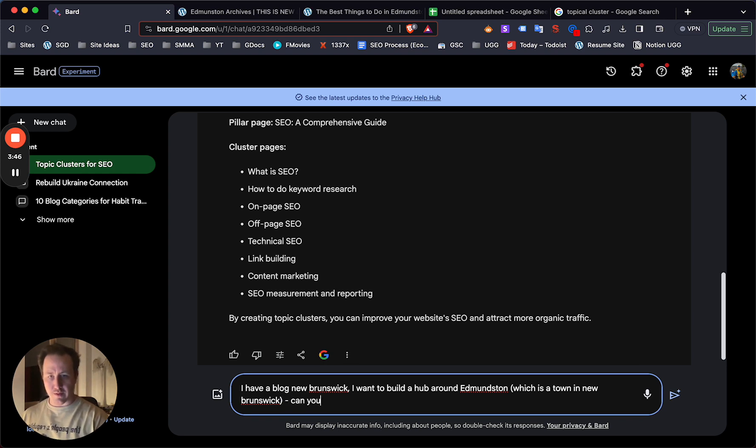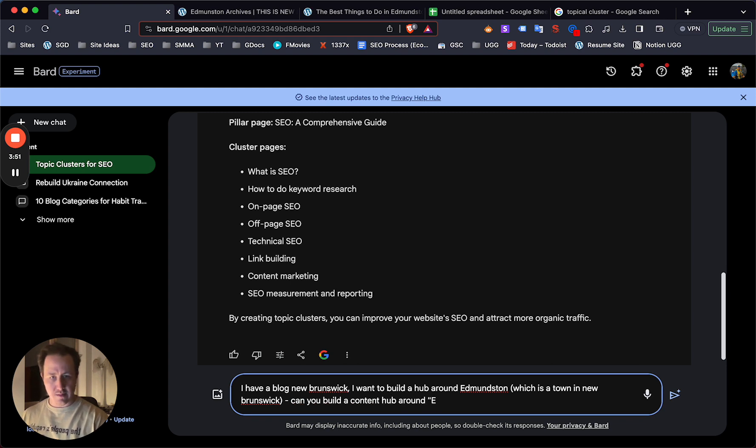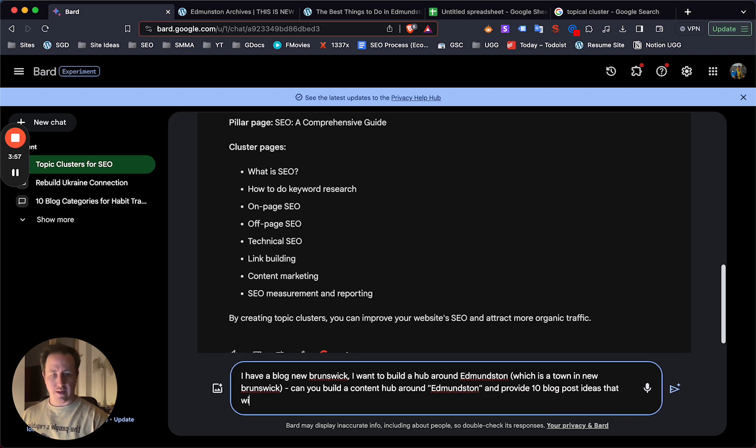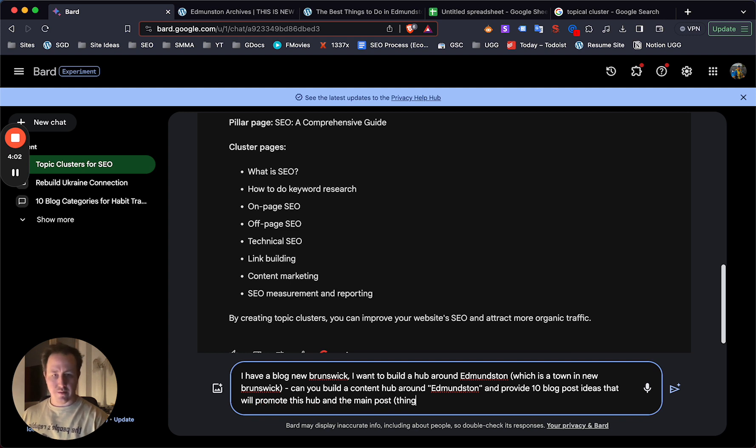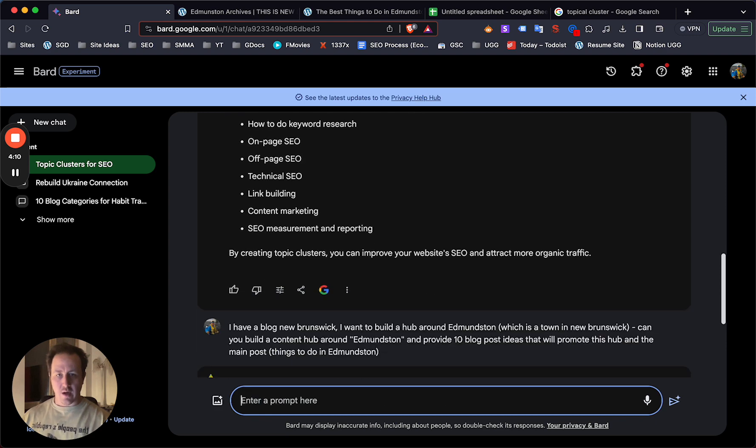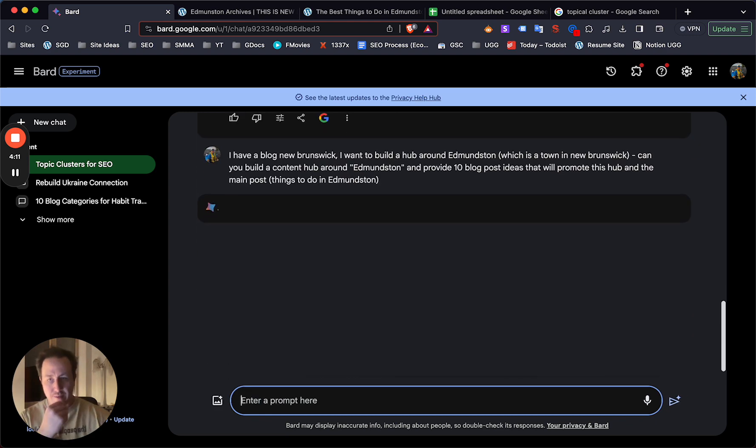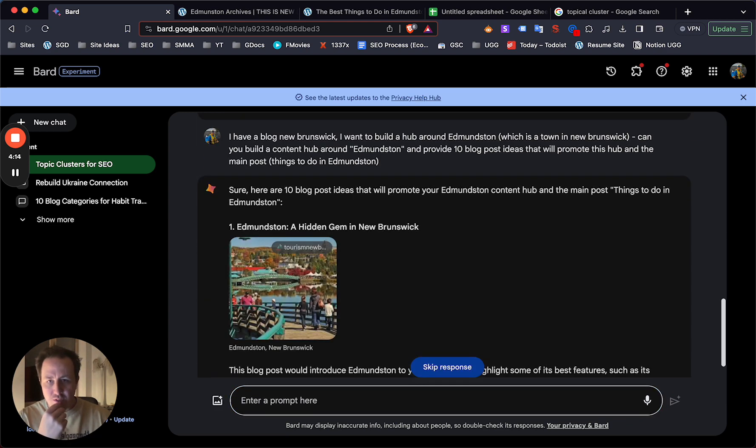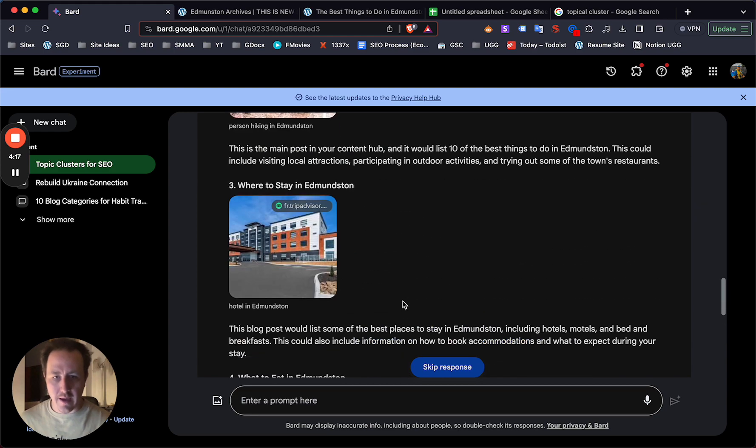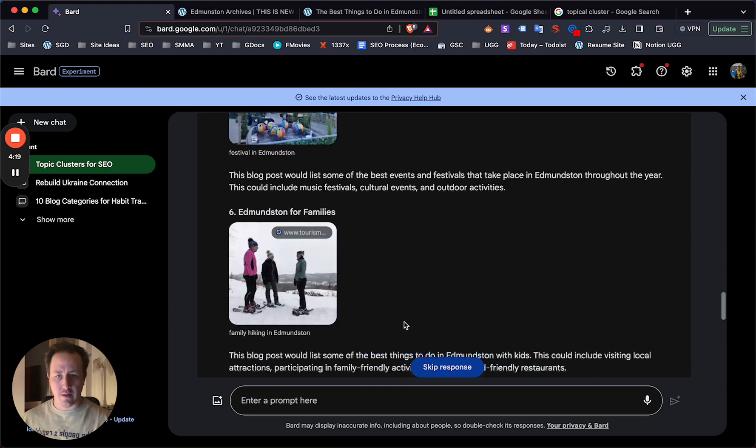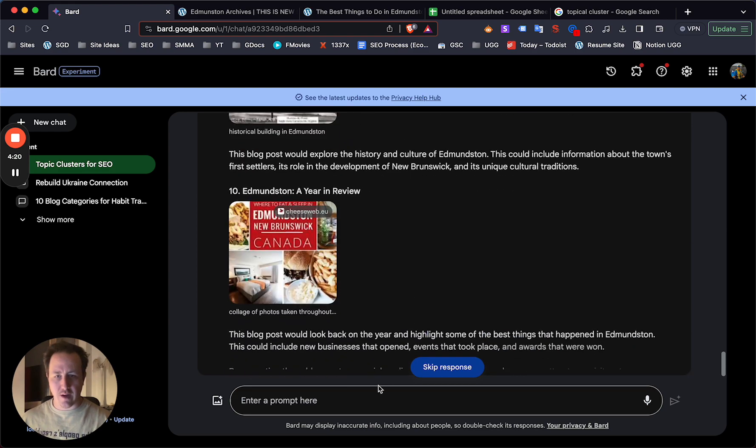Can you build a content hub around Edmundston? And provide 10 blog post ideas that will promote this hub and the main post, things to do in Edmundston. Now you can just apply this to your niche, however, it's whatever your niche is, whatever the hub is. And now in theory, we should see this push out a pretty relevant hub.